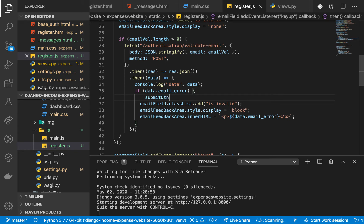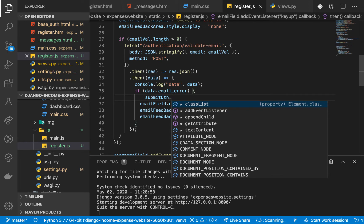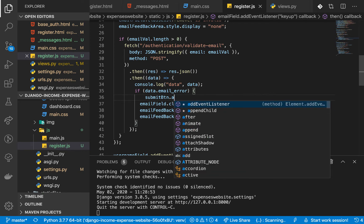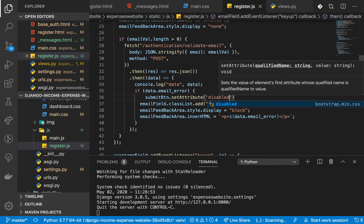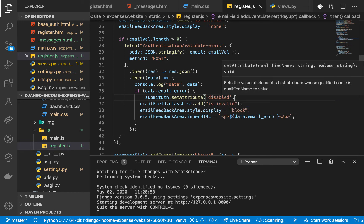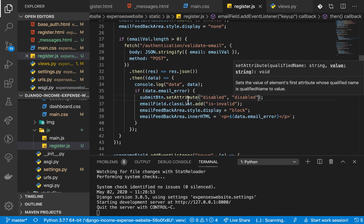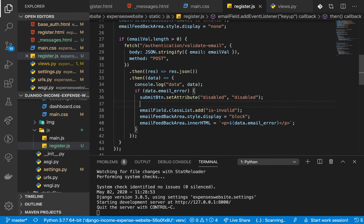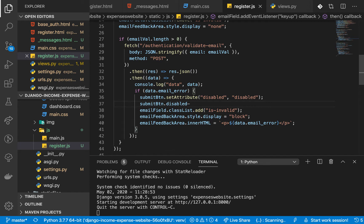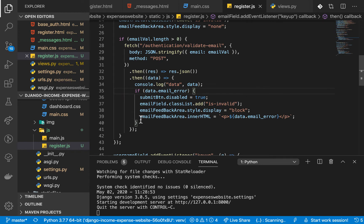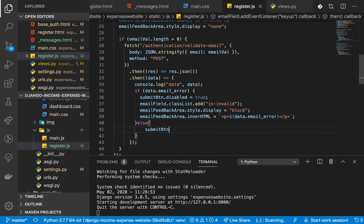We can disable it by doing submitButton.setAttribute — actually, I think we can use setAttribute with key 'disabled' and value 'disabled'. Or alternatively, we can do submitButton.disabled = true. Then when there is no error, in the else block, we can remove the attribute by calling removeAttribute('disabled').